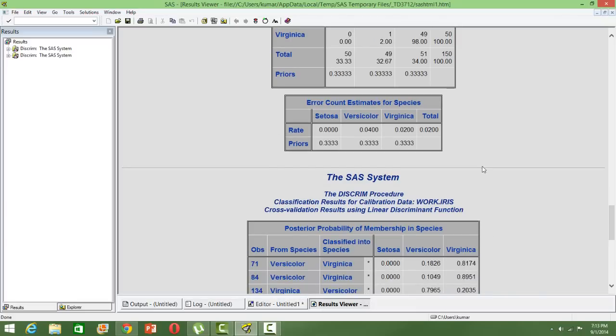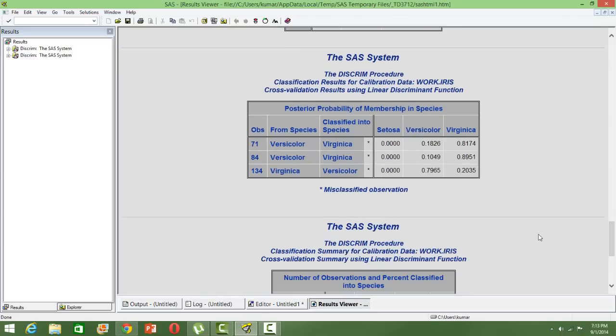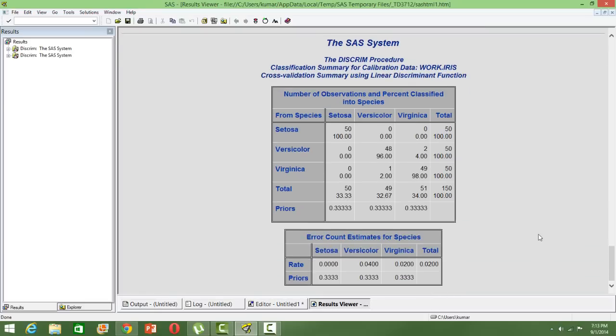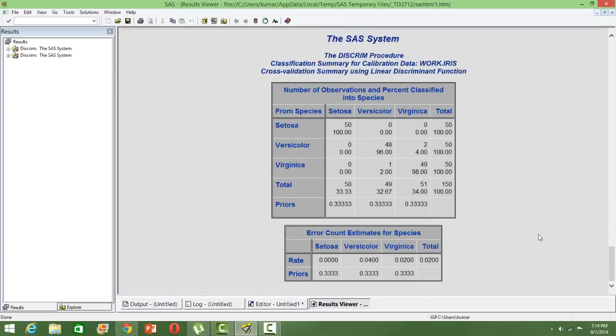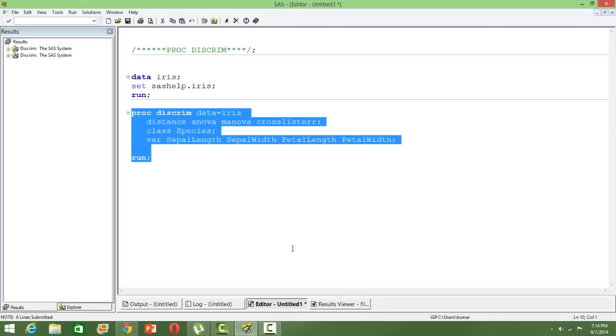Just to see what is the overall misclassification, you can see the error rate. It's 2%—98% of the observations are classified correctly, 2% of the observations are misclassified. That's how you use discriminant analysis for classification.